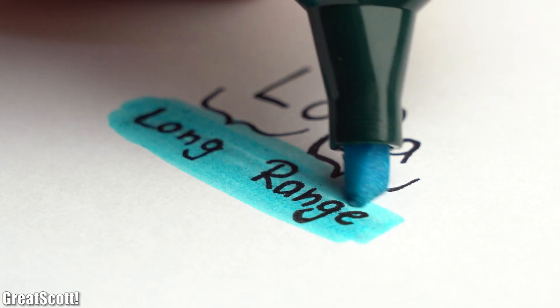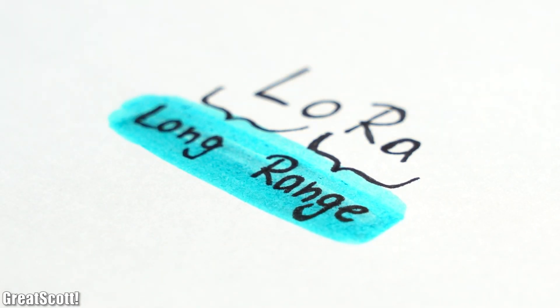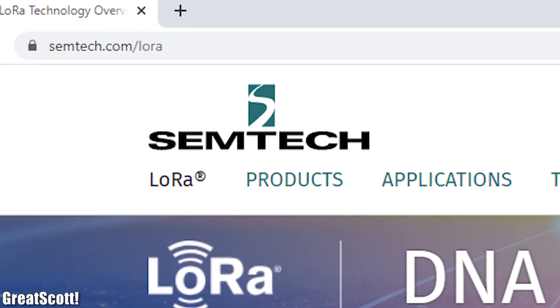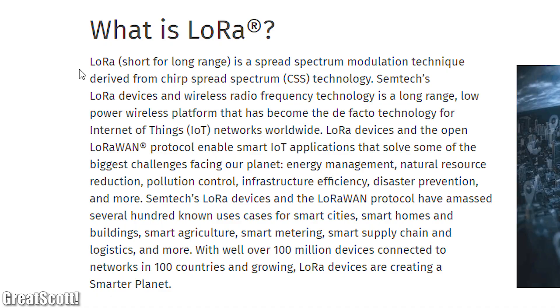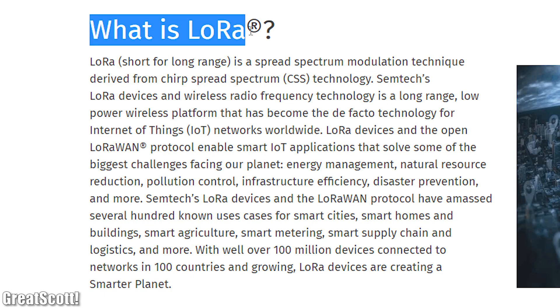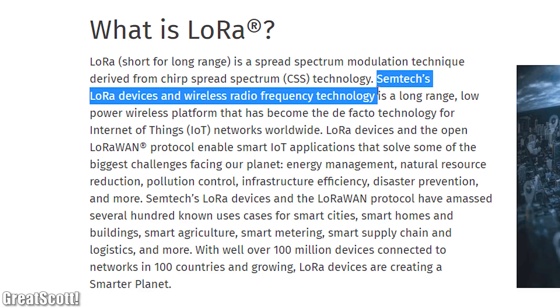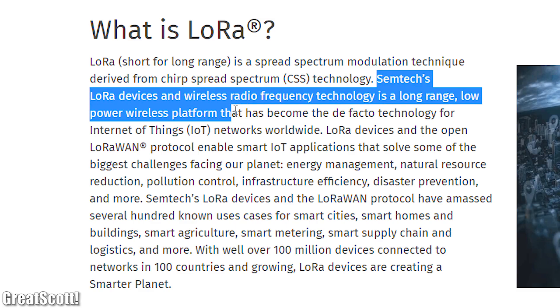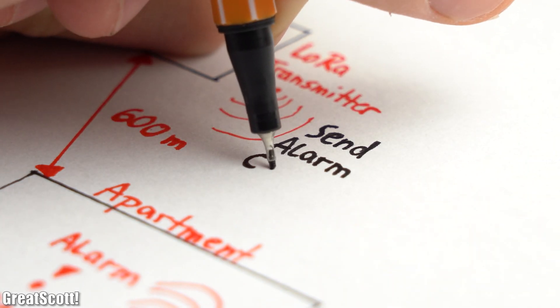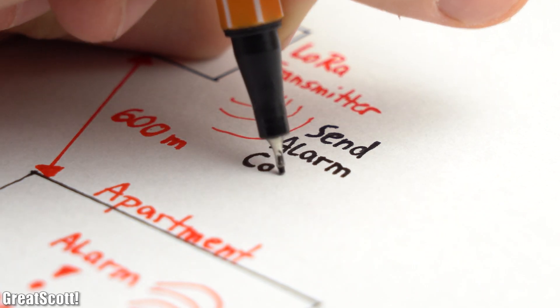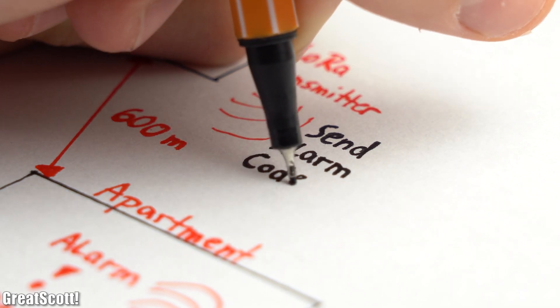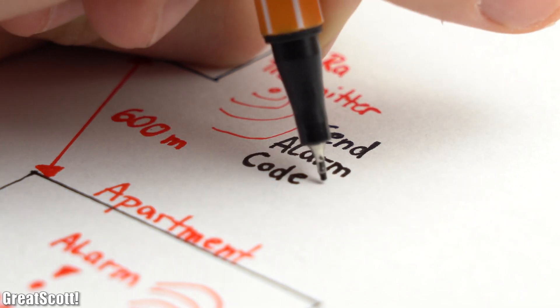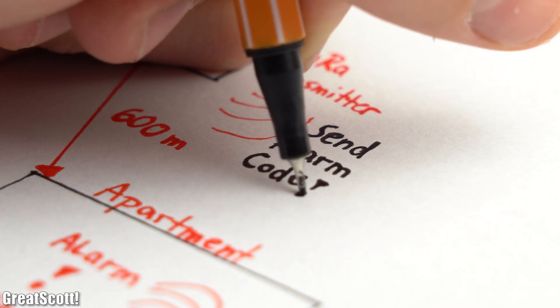First off, LoRa stands for long range. Its inventor, the company Semtech, describes this wireless radio frequency technology as a long-range, low-power wireless platform that has become the de facto technology for Internet of Things (IoT) networks worldwide. That already sounds pretty promising for my project, since I want to transmit very little data over a long distance.